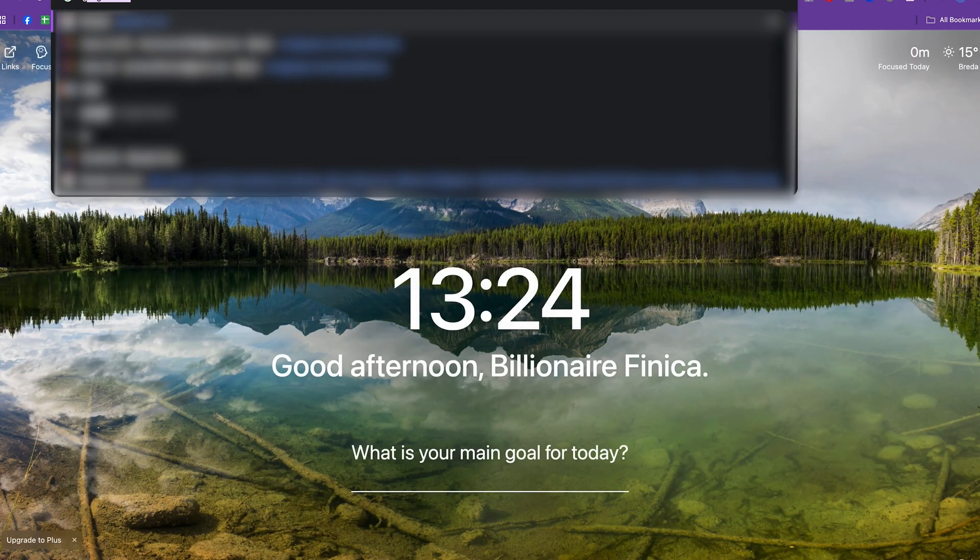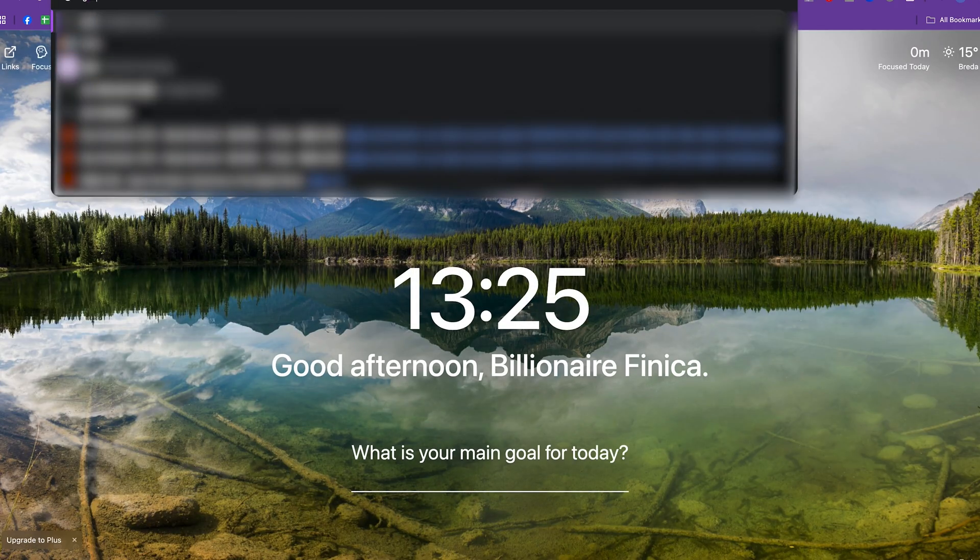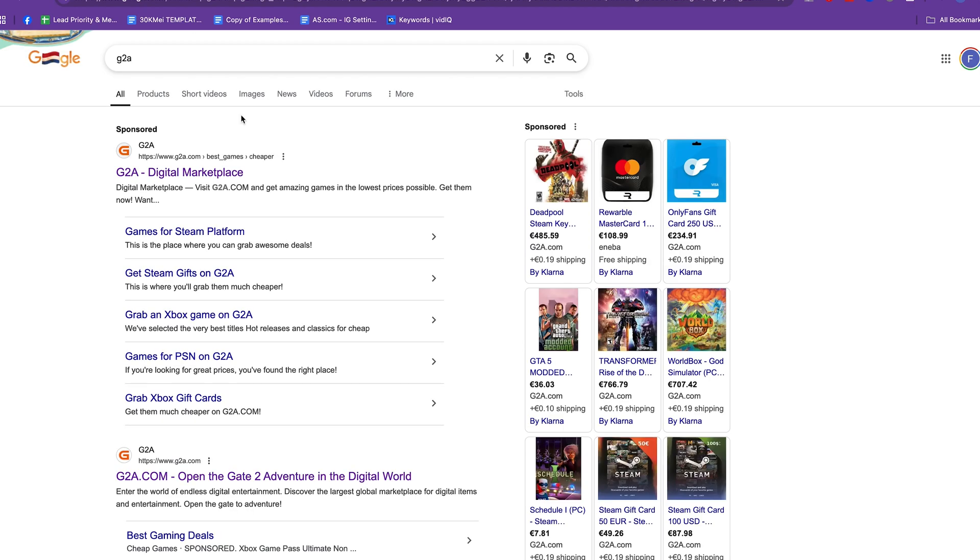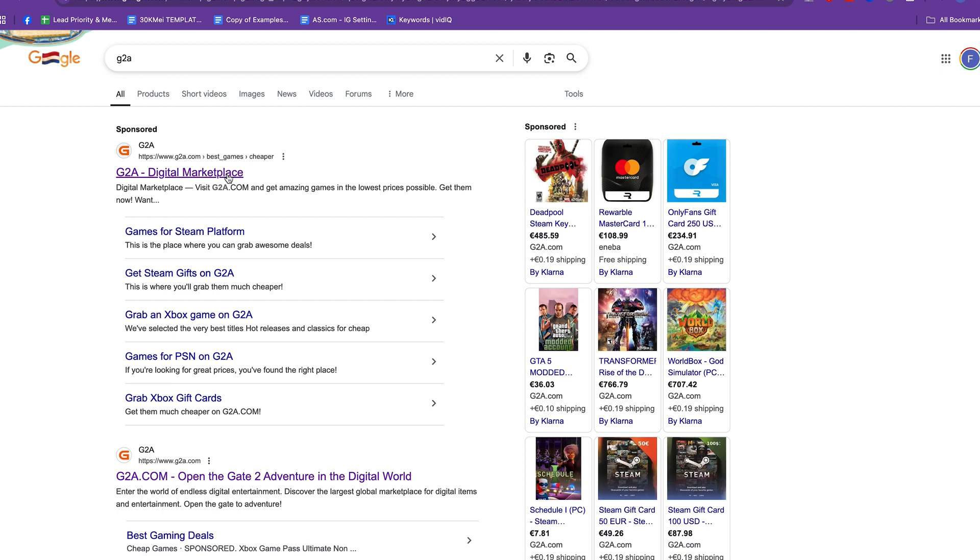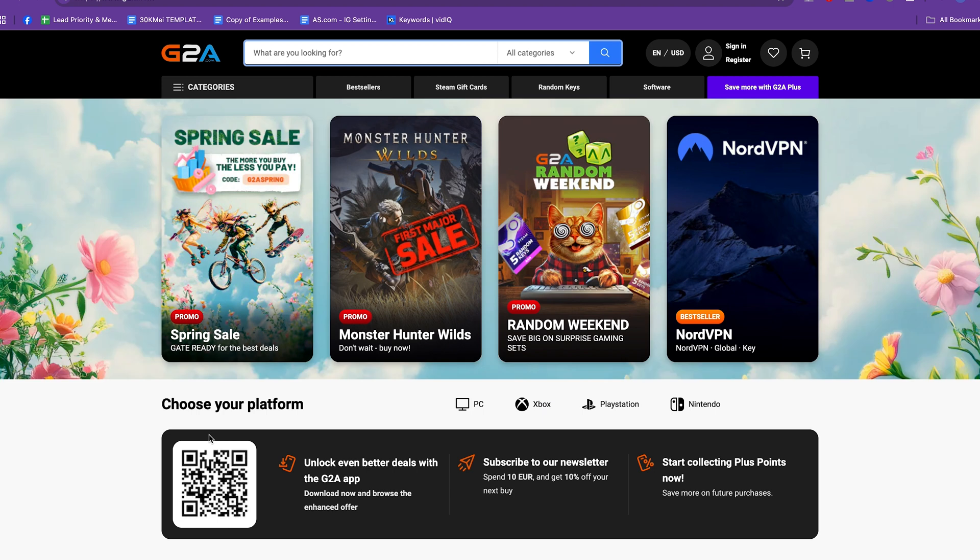So if you go to the site G2A, you see it is the largest global marketplace for digital products. It is a legit site guys, so no scam or anything.